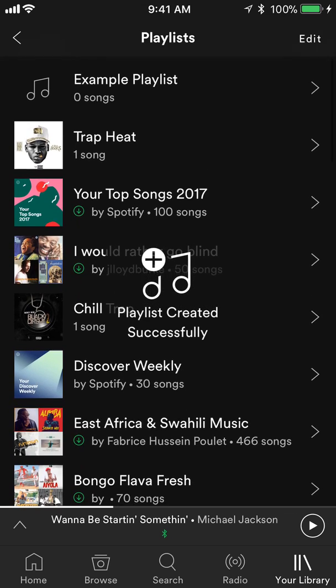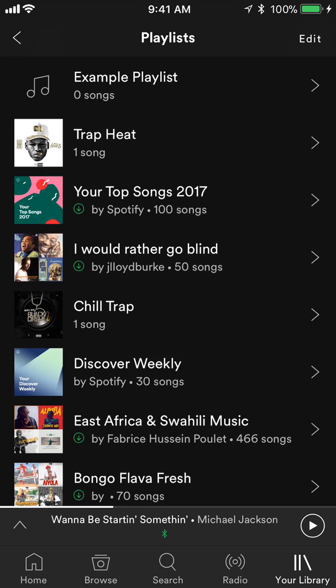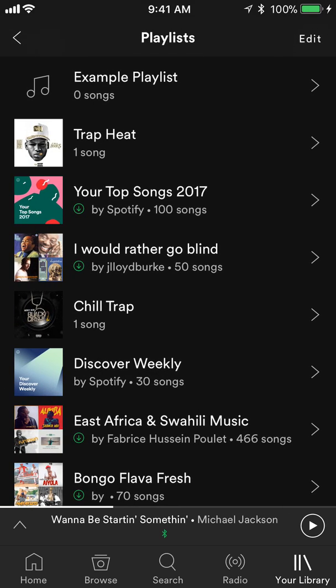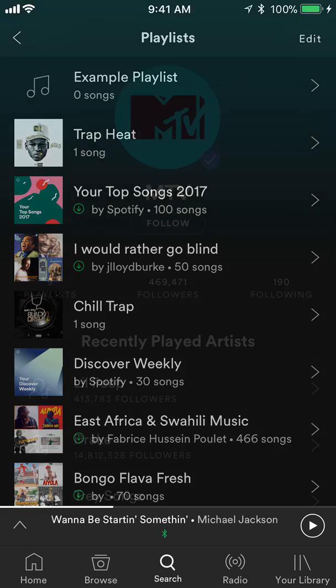Now I've created a playlist. As you can see there are currently zero songs in it. If I want to add new songs to it, I have another video specifically for this — you should see it in the description — but I'll go ahead and do one for you right now.